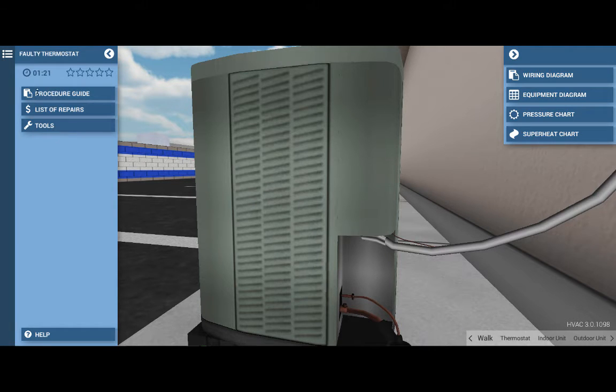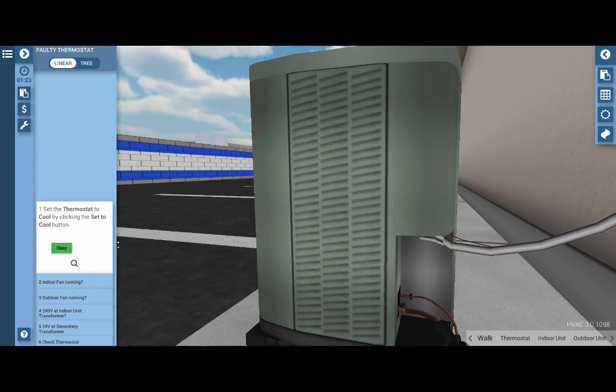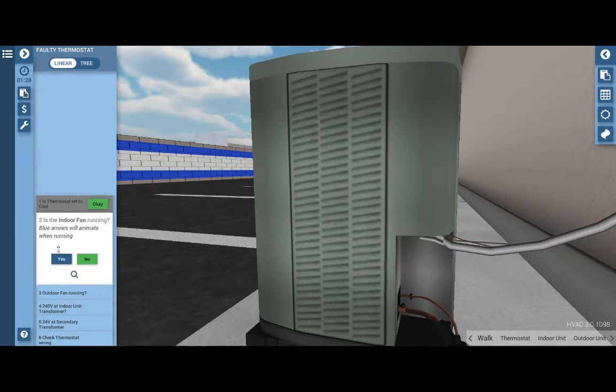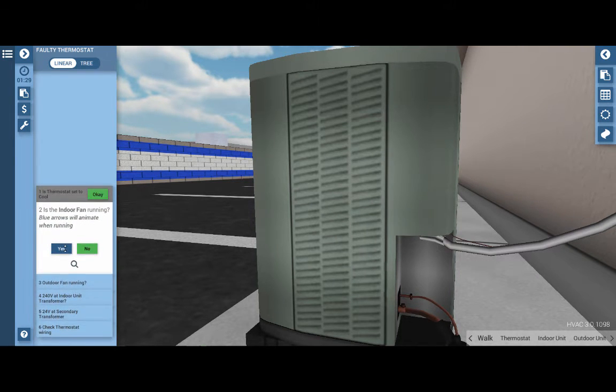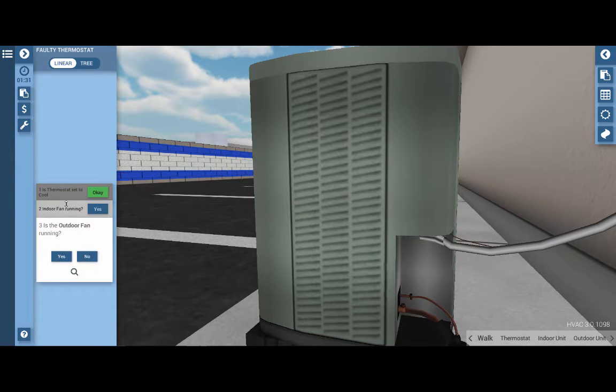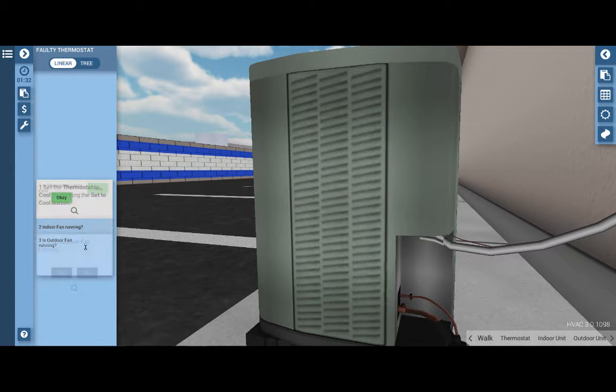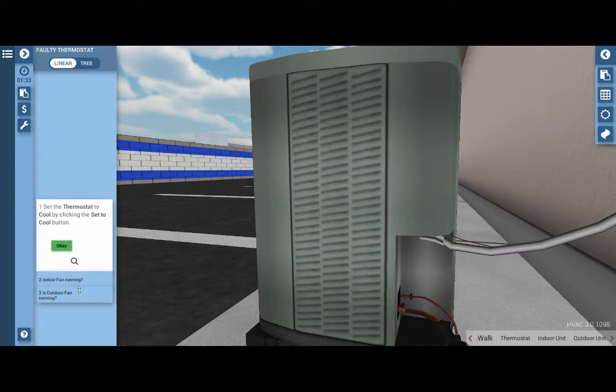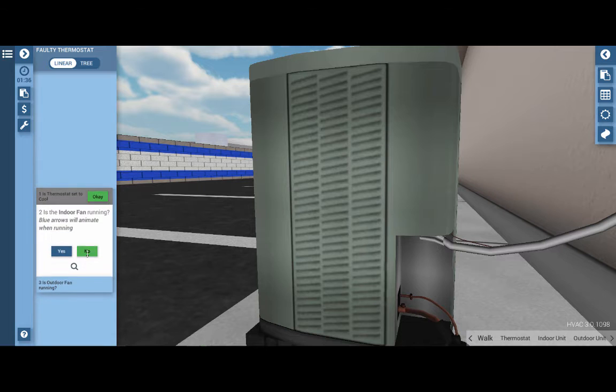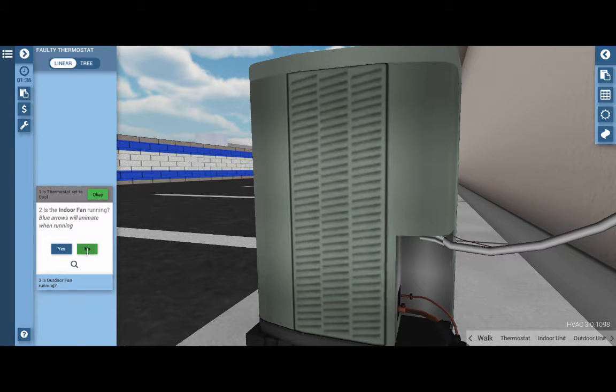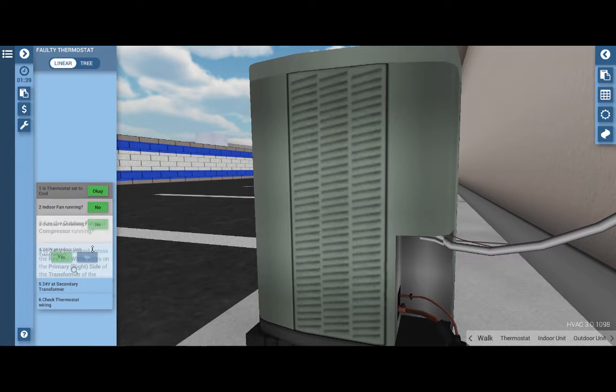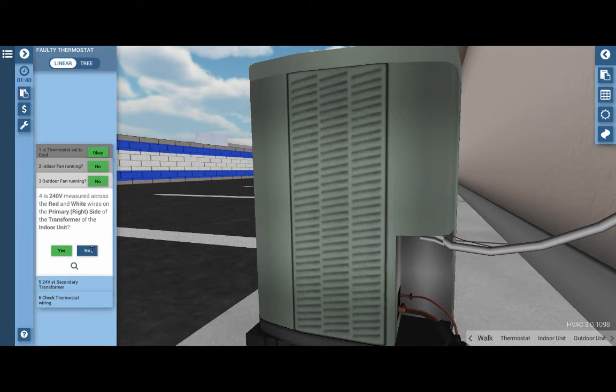At this point, my suggestion to you is to use the procedure guide here at the top left, which will walk you through each step in this troubleshooting procedure. We've completed step one, two, and three. Our indoor fan is not running. Our outdoor fan is not running, nor is our compressor running.